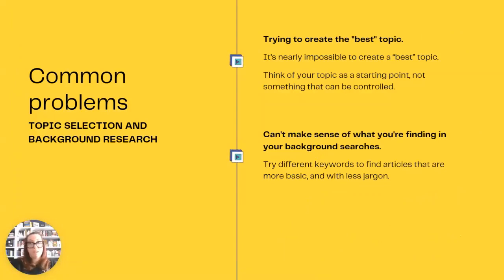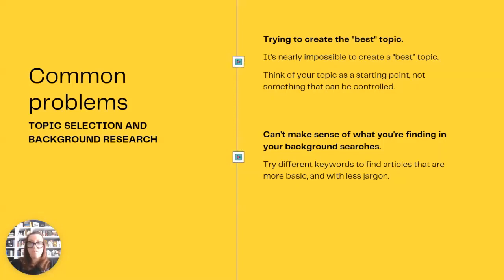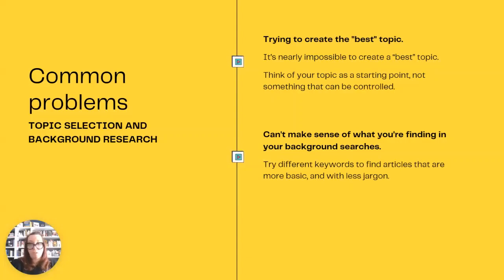There are a couple of common problems when deciding on a topic and doing background research. It's nearly impossible to create a perfect topic. Try to think of your topic as a starting point, not something that can be controlled. Don't limit your topic to the first thing you consider — remember, topics develop, they're not chosen. Adapt your topic as you search and learn more about it. Start with a basic topic idea and start searching; use this for background searches to find a topic that interests you. This will most likely lead you down a path that you can develop into a paper. If you feel like you're not getting anywhere, consider rethinking your topic or how you're approaching it. If you're having a hard time understanding what you're finding, you're probably finding very high-level research. Try different keywords to find articles that are more basic and with less jargon.